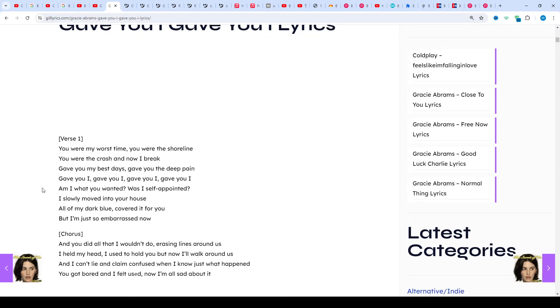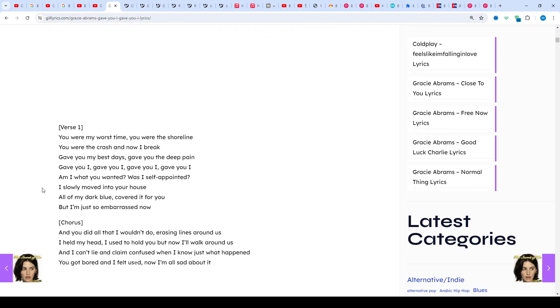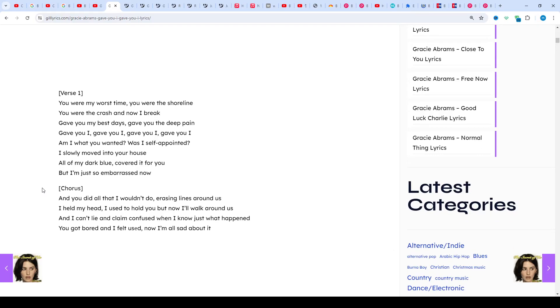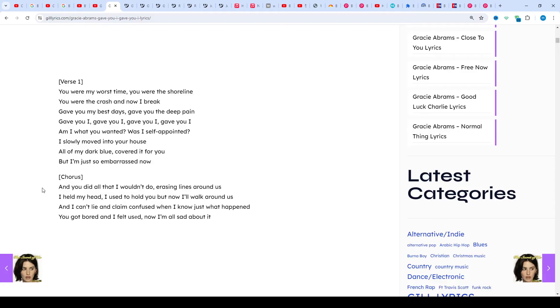Gracie Abrams, born September 7, 1999, is a singer-songwriter from Los Angeles who started attracting attention through short video snippets of her songs released through her Instagram.